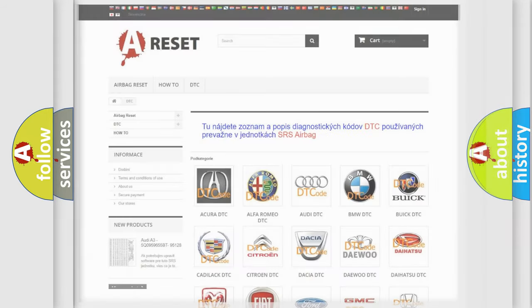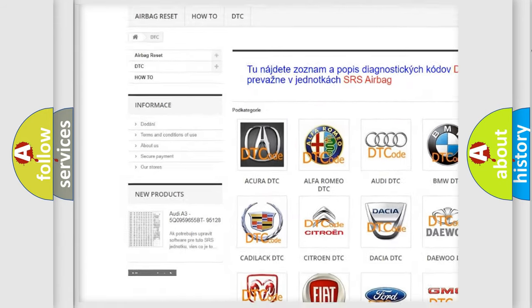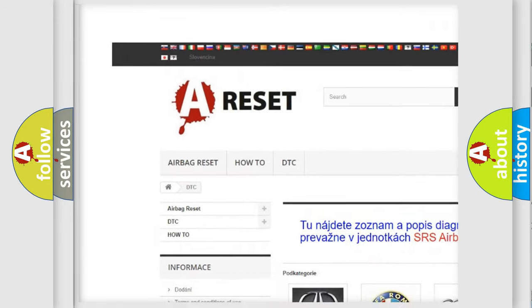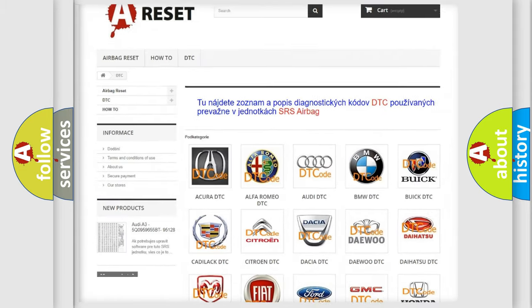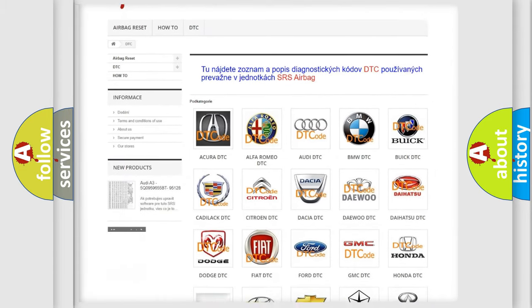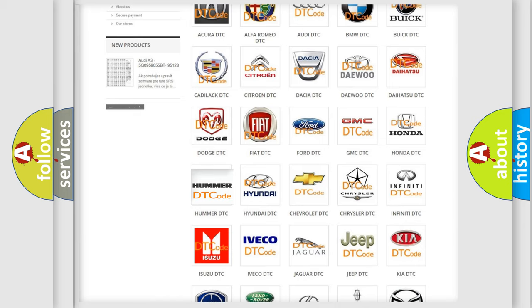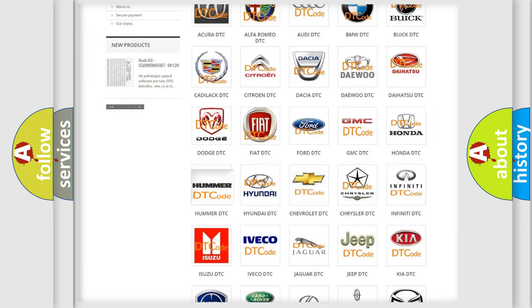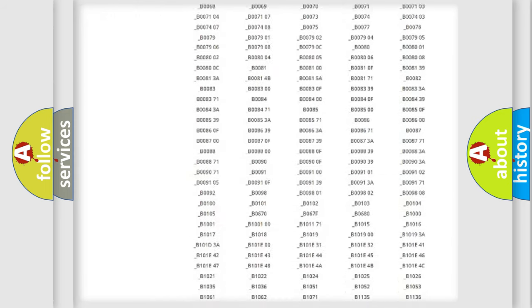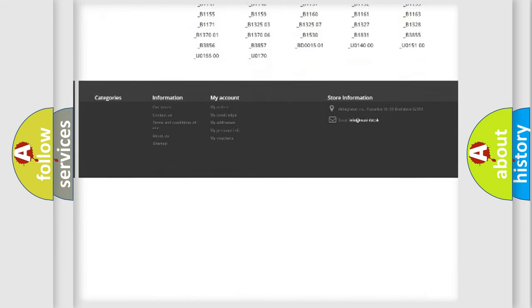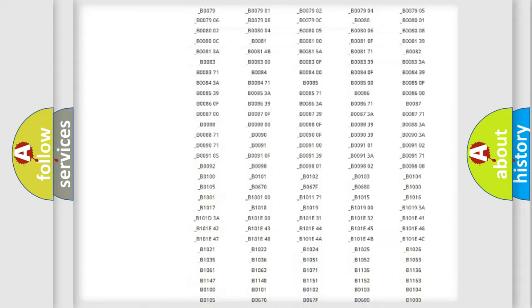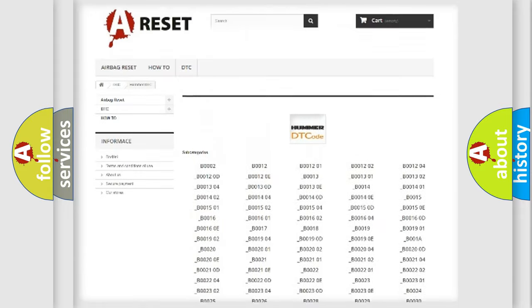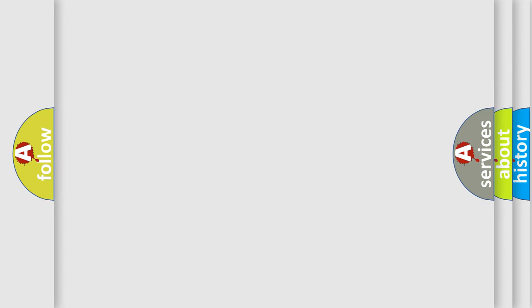Our website airbagreset.sk produces useful videos for you. You do not have to go through the OBD2 protocol anymore to know how to troubleshoot any car breakdown. You will find all the diagnostic codes that can be diagnosed in a car, Hummer vehicles, and many other useful things. The following demonstration will help you look into the world of software for car control units.